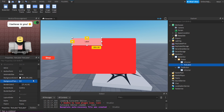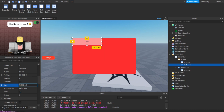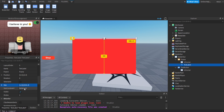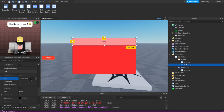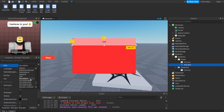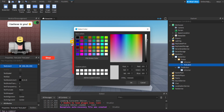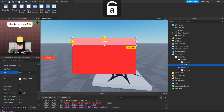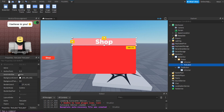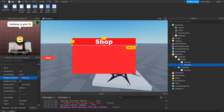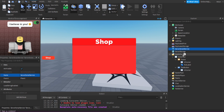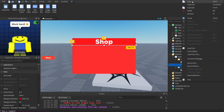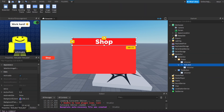Add a TextLabel inside — it can be anything. Make the background transparency 0.5, change size to 0.1 on x and 0.2. Change the font to Gotham Black as well. Set text color, add 'Shop' as the text. Set background transparency to a nice red color. Add a UICorner — it doesn't look perfect but it's fine.